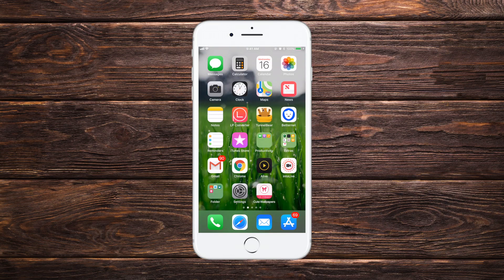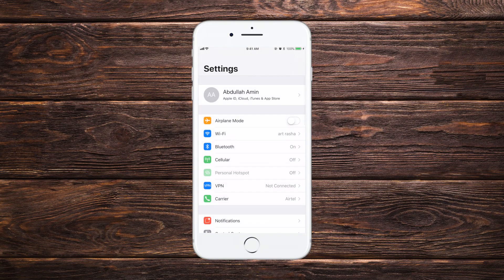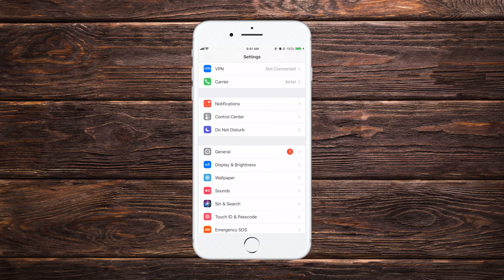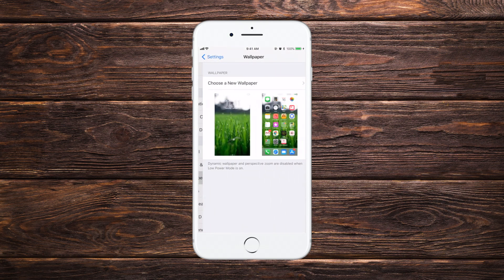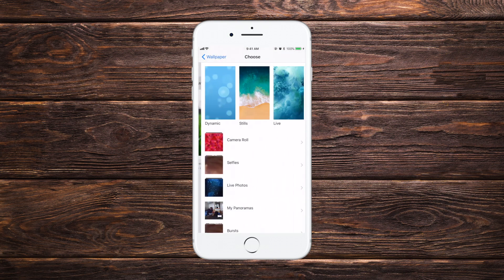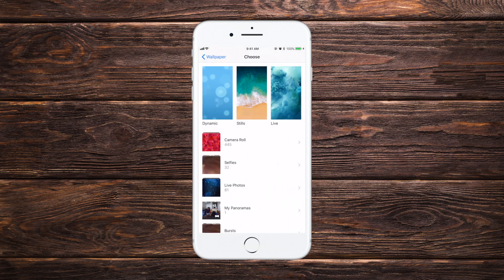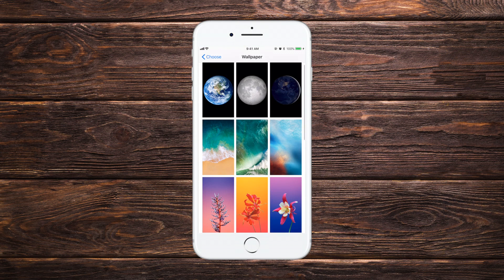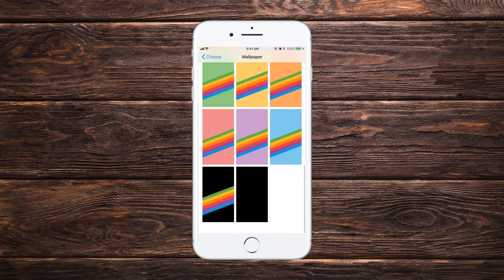What's up guys, today I'm going to show you how you can set a wallpaper on your iPhone. To do that, let's go to the Settings app, scroll down a bit, and tap the Wallpaper option. Now tap the Choose a New Wallpaper option, then tap the Stills option.